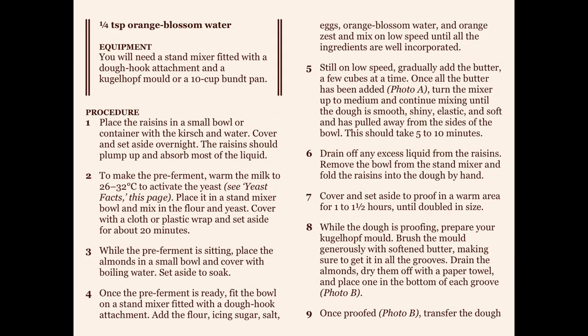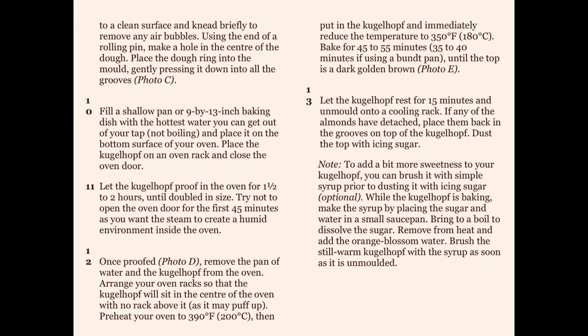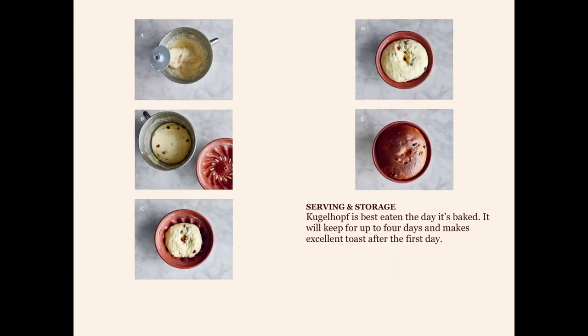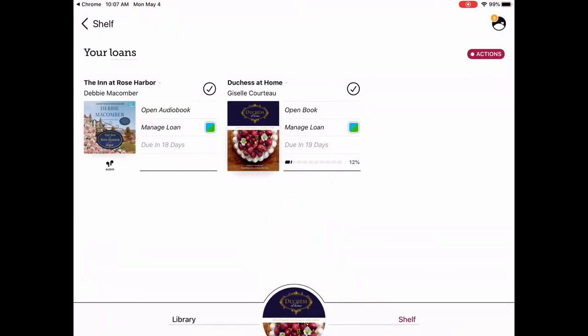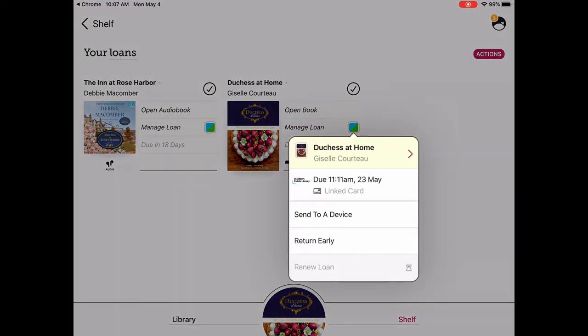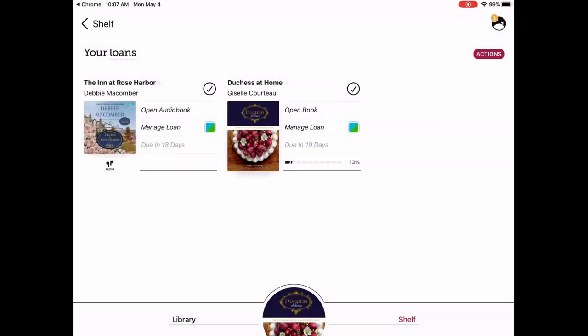Now it's much easier to read and you just turn pages like a regular book. Let's say I'm tired of this book — we go back and I have two titles. If I want to return it early, tap on manage loan: tap that little turquoise and green square and then tap return early, and that will let somebody else check it out. That's what you can find and do under your loans.